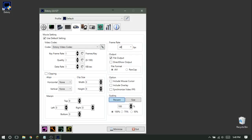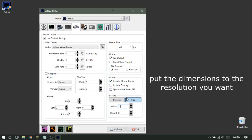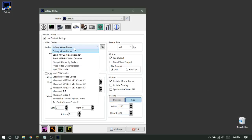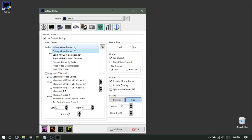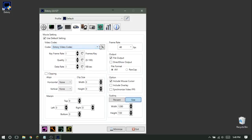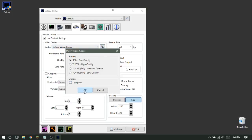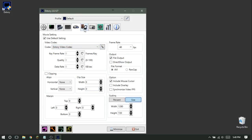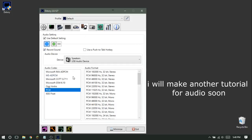For video settings, I record at around 48 fps. Click File Output, set the file format, and you can enable Include Mouse Cursor. For the capture size, I set it to 1280x720, but you can do 1920x1080 if you want — whatever width and height you want your video to be. You can leave the DXtory video codec settings at default.